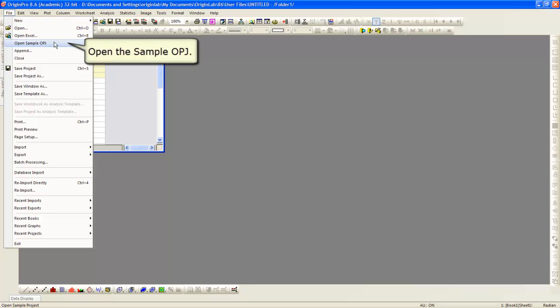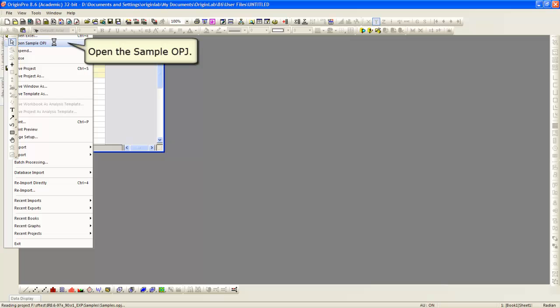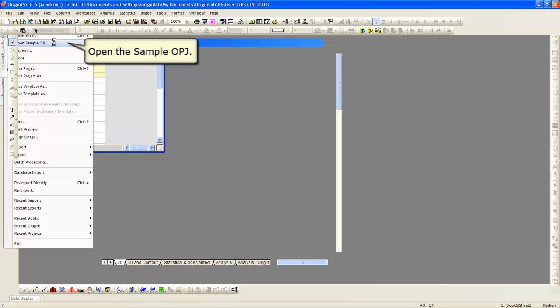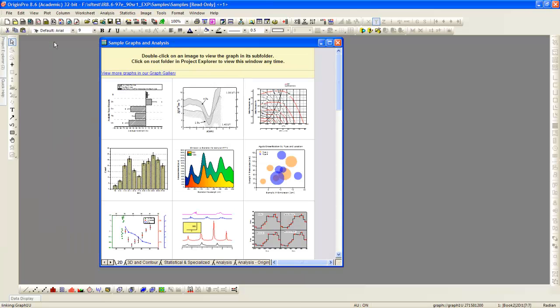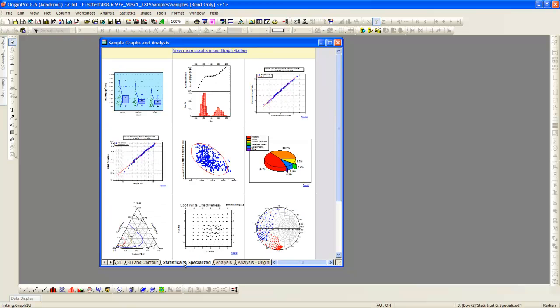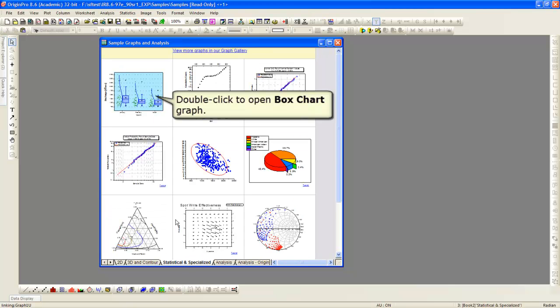First, we will open the sample OPJ to display a finished box plot. Then, we will show step-by-step how to create a replica of that very box plot.